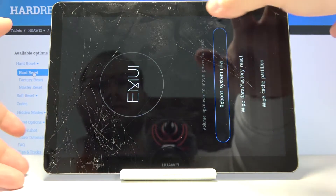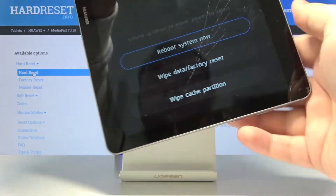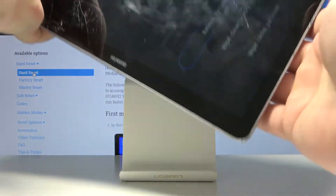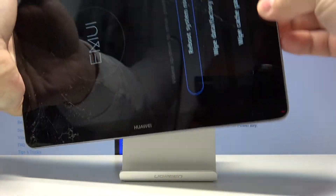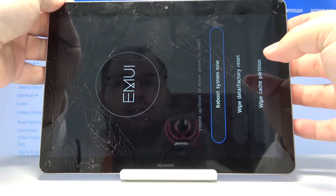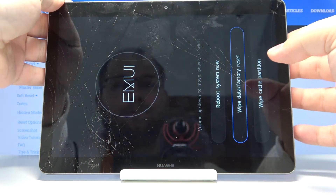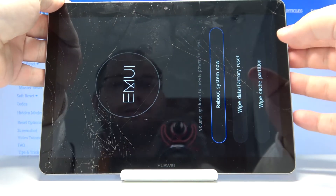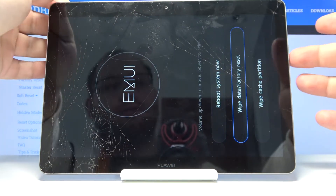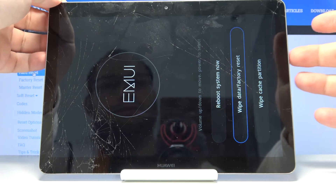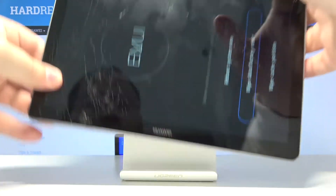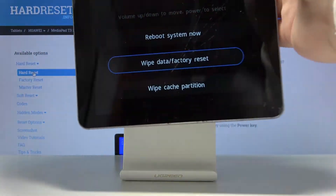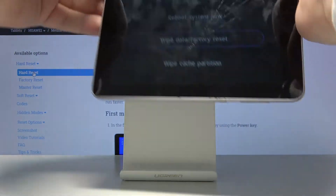As you can see, we entered the recovery menu. We can move through this menu by using the volume up and volume down buttons, and we can select the options by pressing the power button, or we can just tap on the screen — and we're gonna do that.